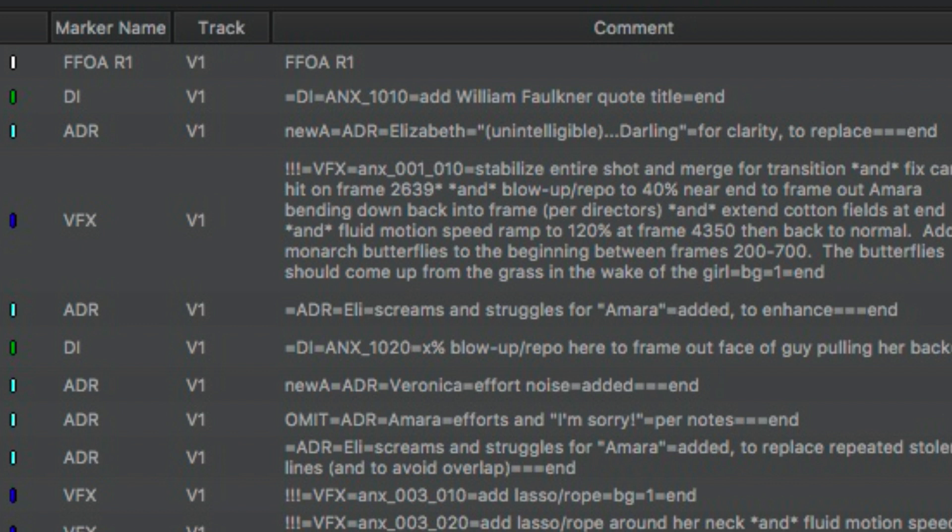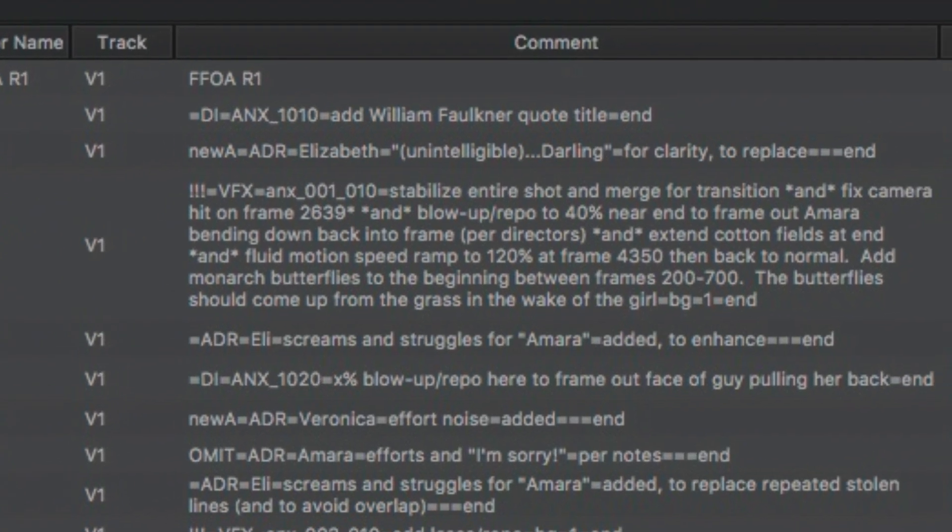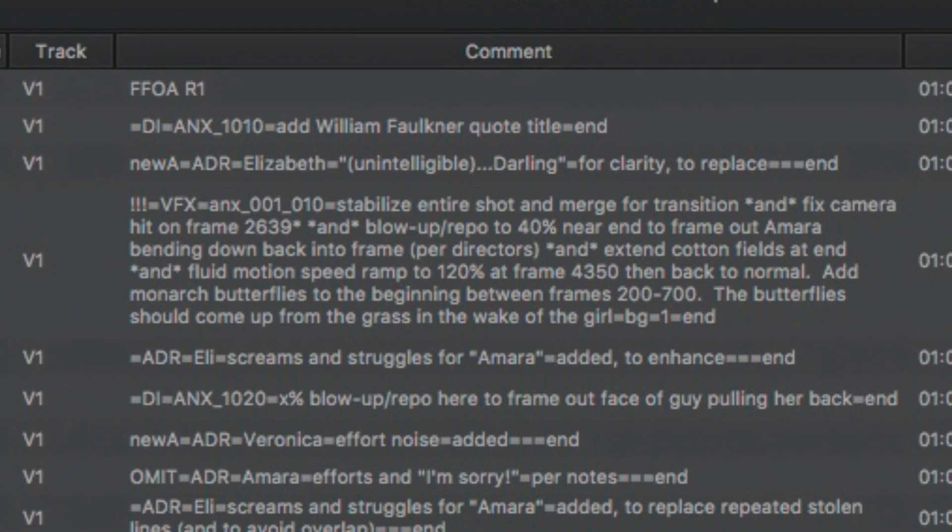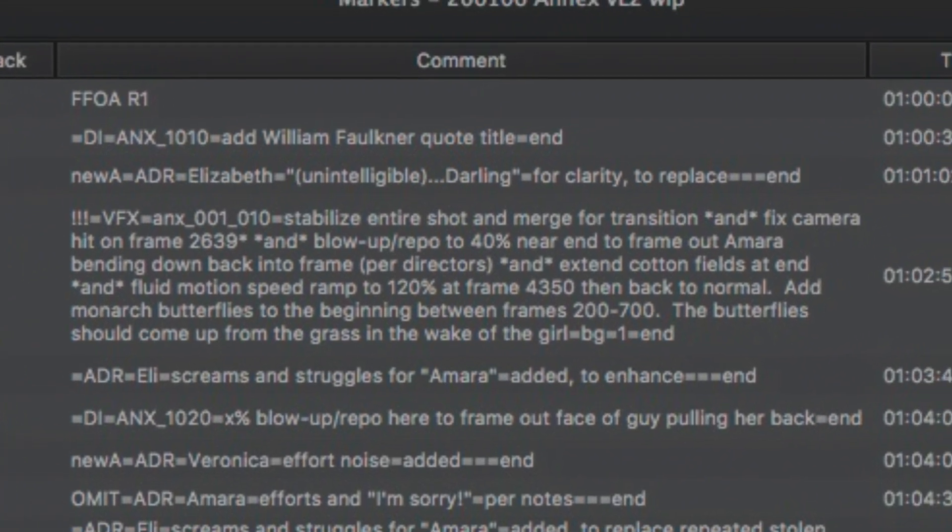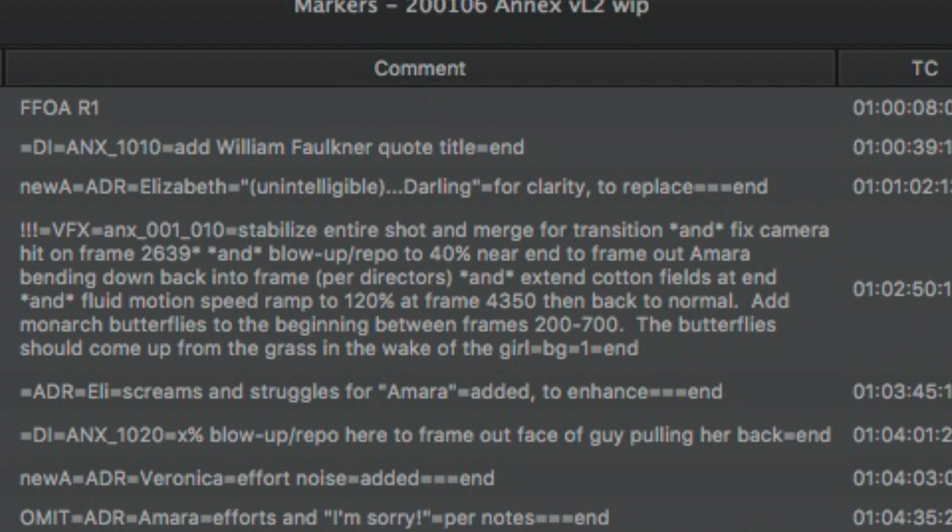So that way FileMaker knew that this string of text wasn't just one long garbly sentence. It was a whole bunch of different information that's organized into different chunks. So it knew to put Elizabeth as the character name and unintelligible darling into the line area of the ADR cue sheet. So an export of these markers could be parsed and then displayed very quickly into a PDF file.